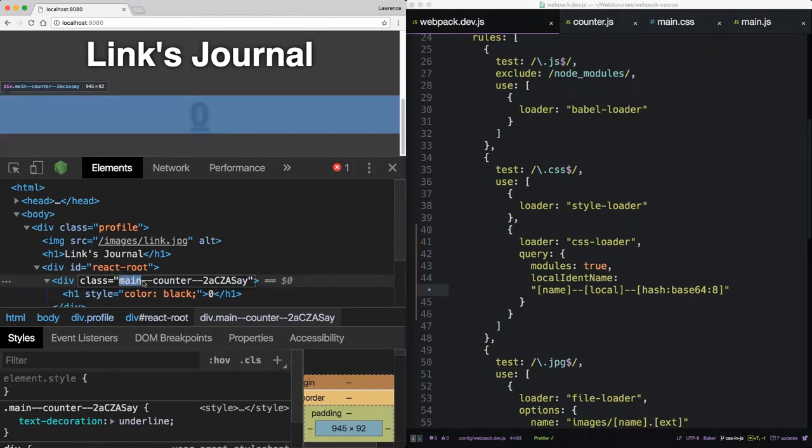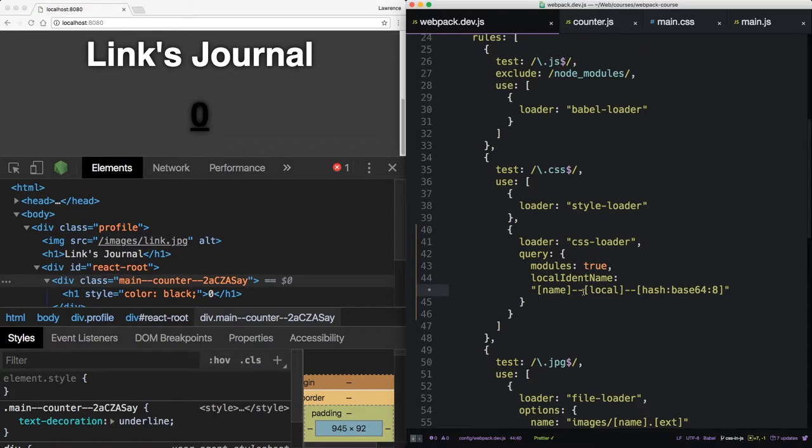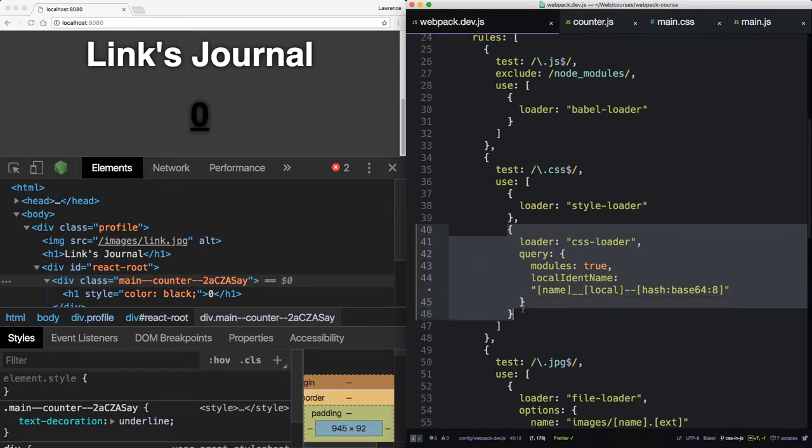So this is basically the BEM syntax. If you did something like this, this would be the BEM syntax. And it's very easy to set up using just the CSS loader.